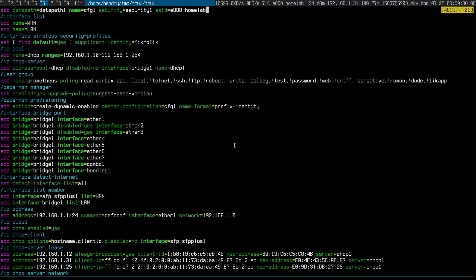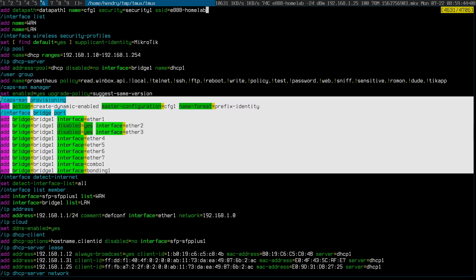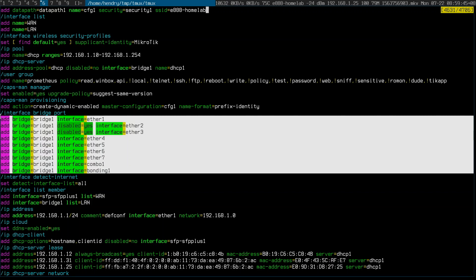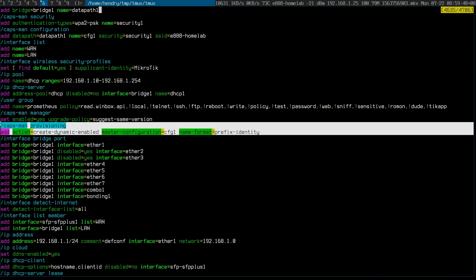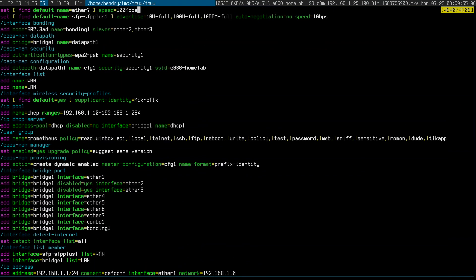But this is standard stuff I think. I've got CAPsMAN configured so that when I attach other MikroTik devices in CAP mode, they're automatically configured and controlled by my MikroTik back there.